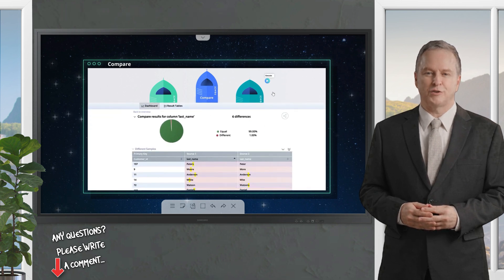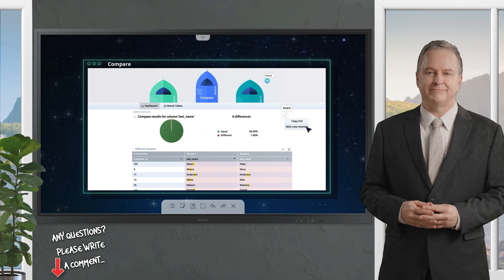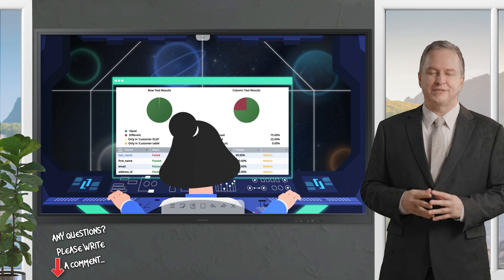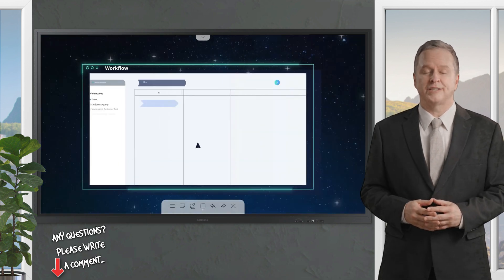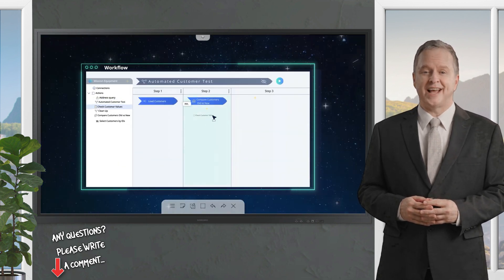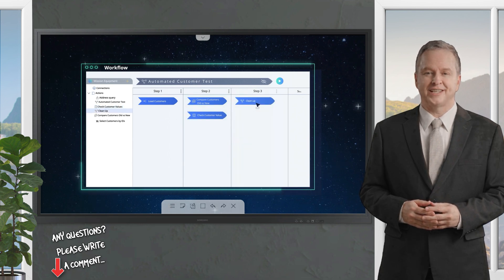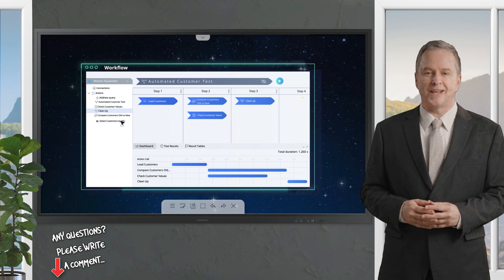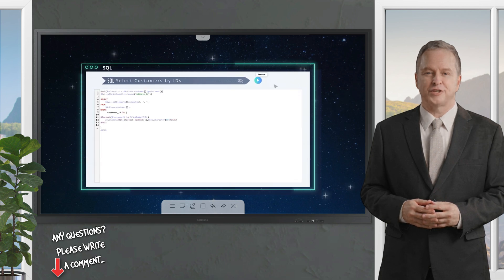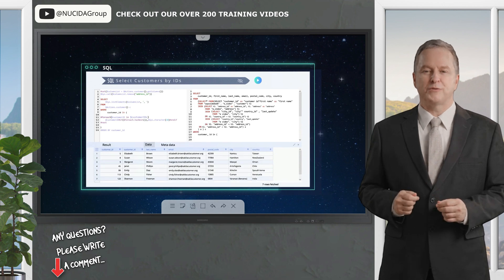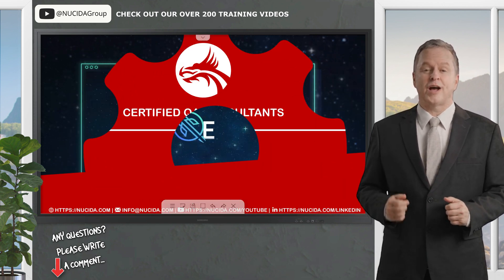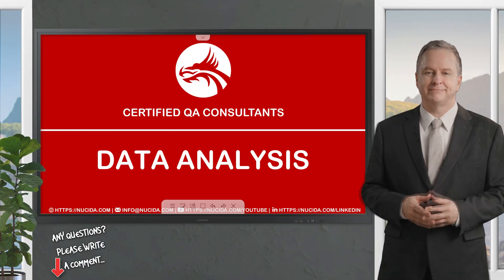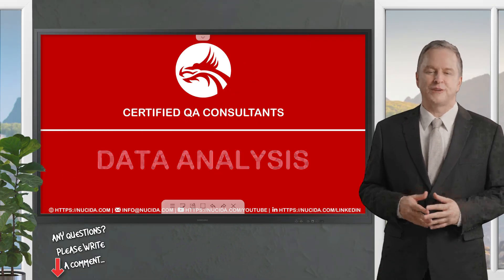scase offers self-explanatory no-code components. With them, anyone can explore, check, and even perform very complex data queries themselves without SQL knowledge. Many standard tasks such as data comparison can be solved with scase components and with just a few clicks. Results are automatically saved and can be easily further used and shared with others.